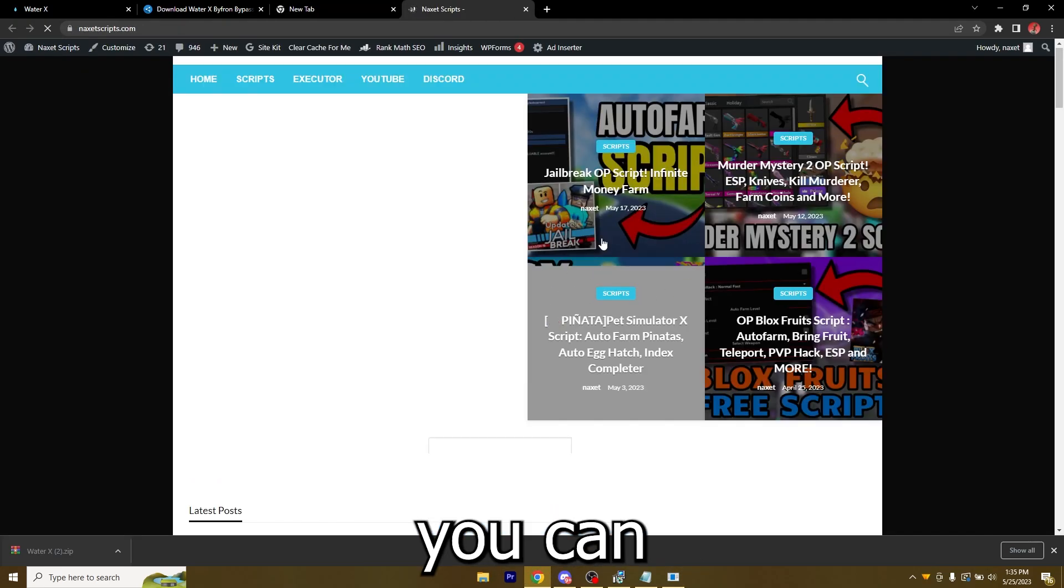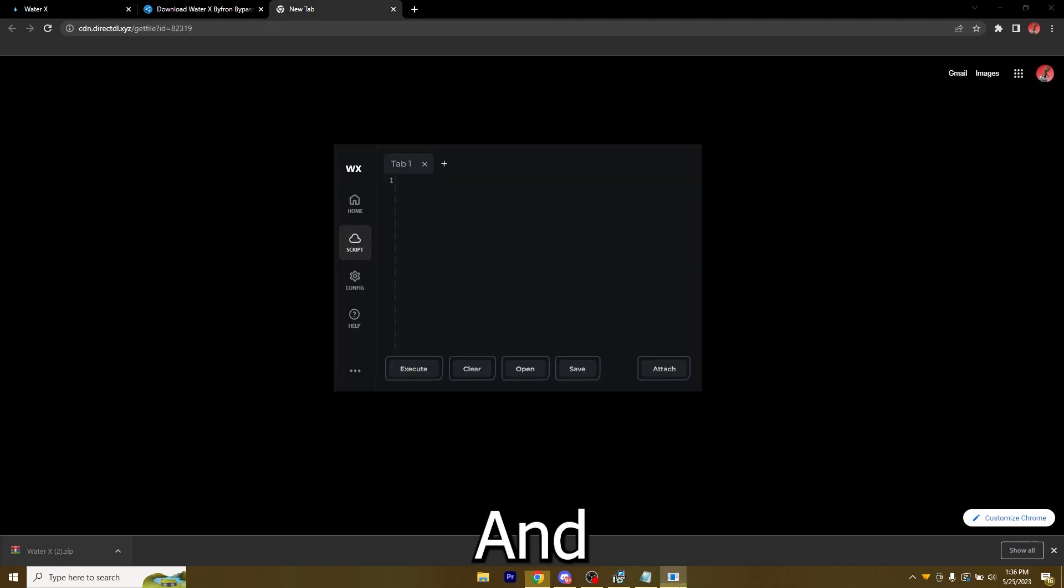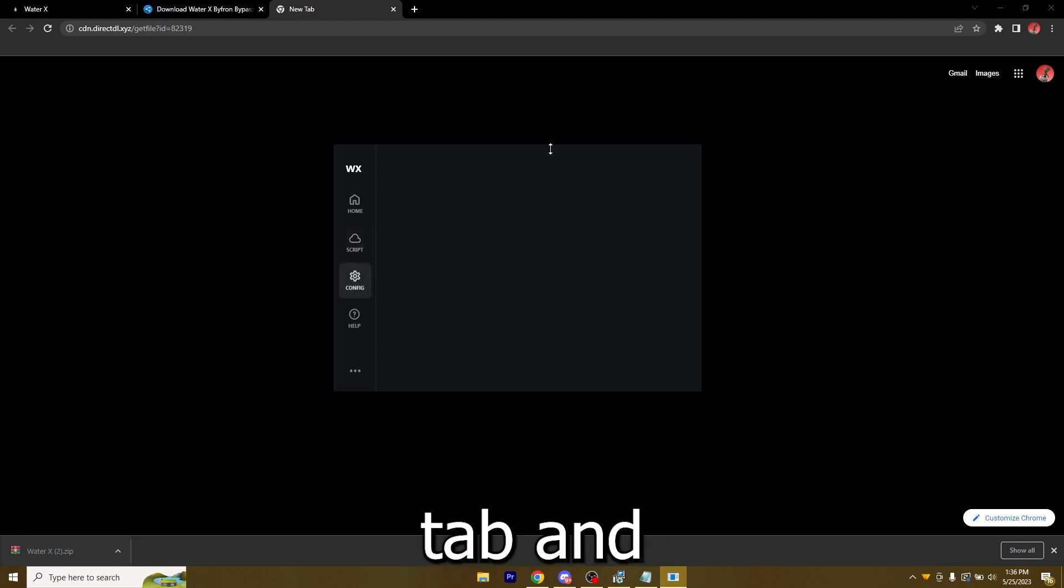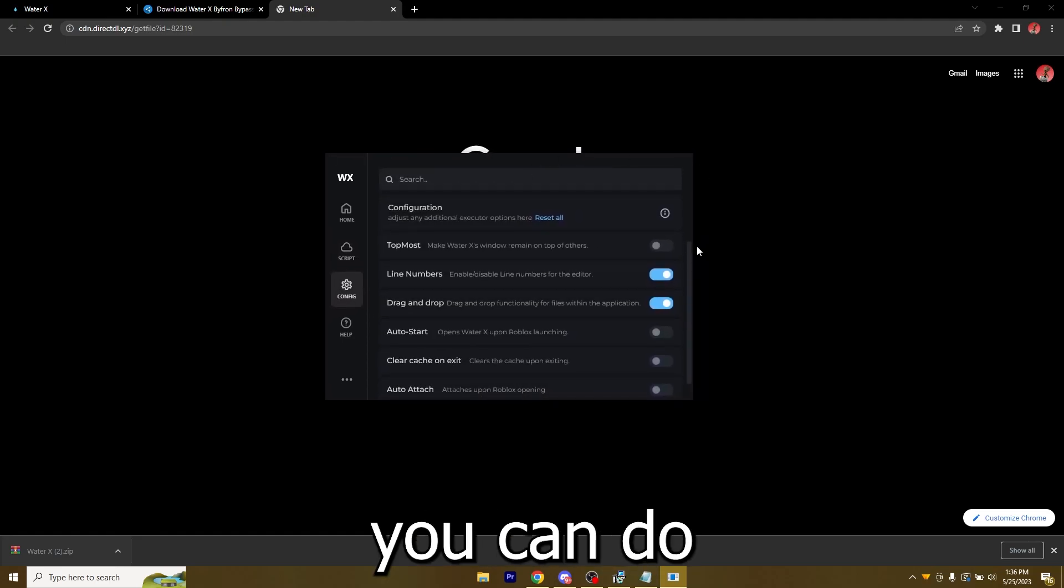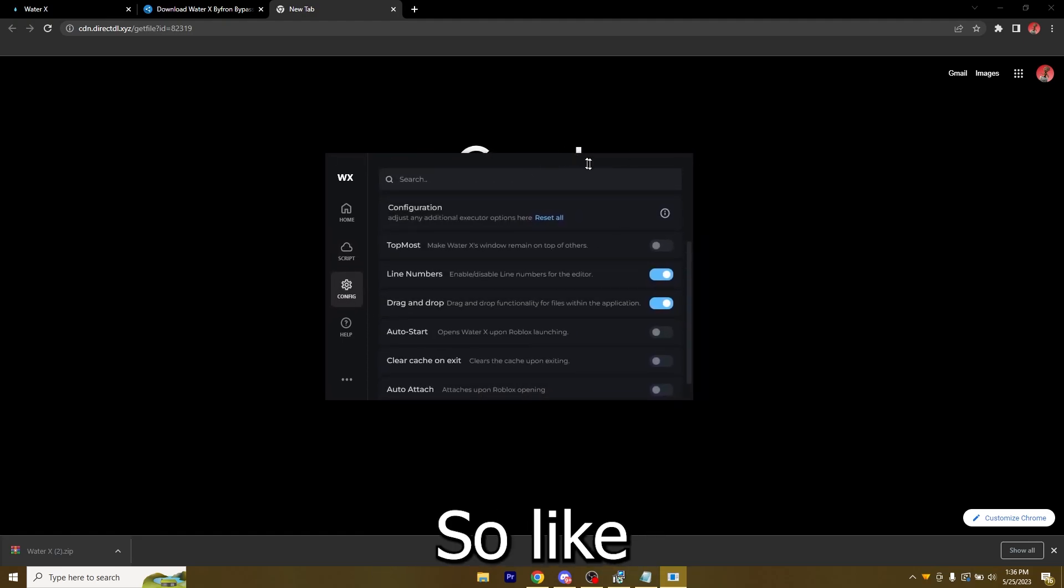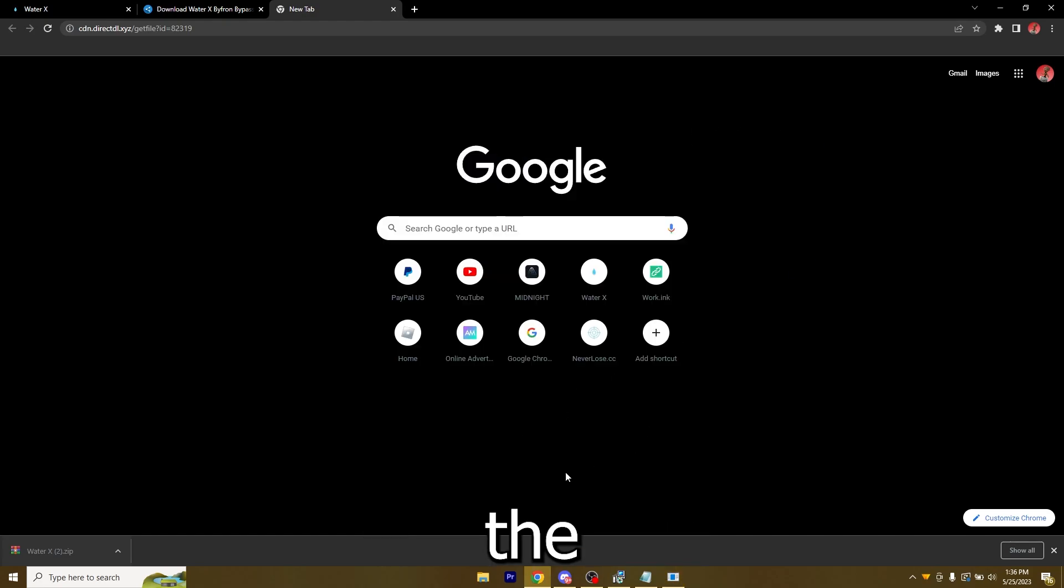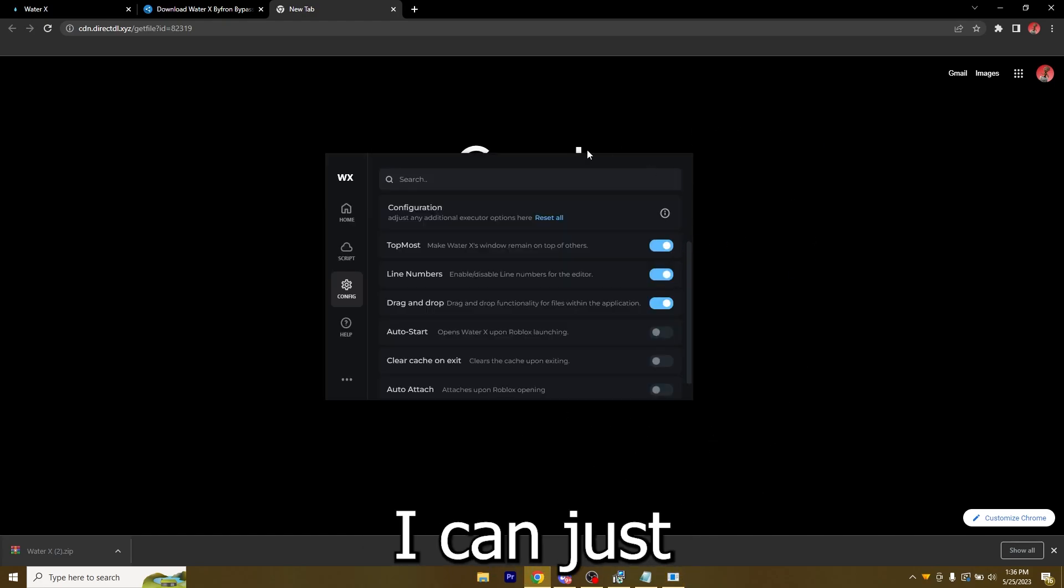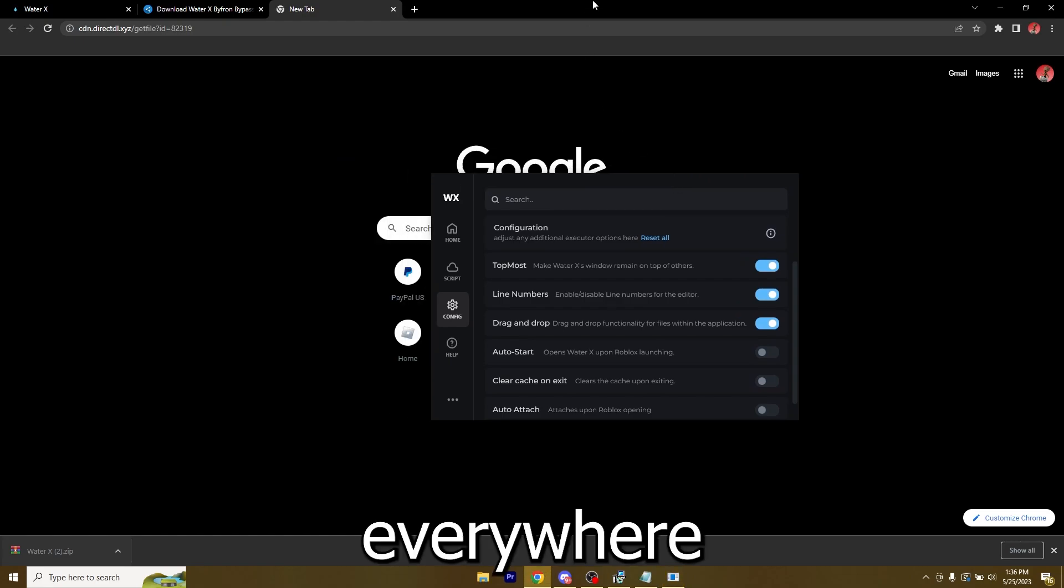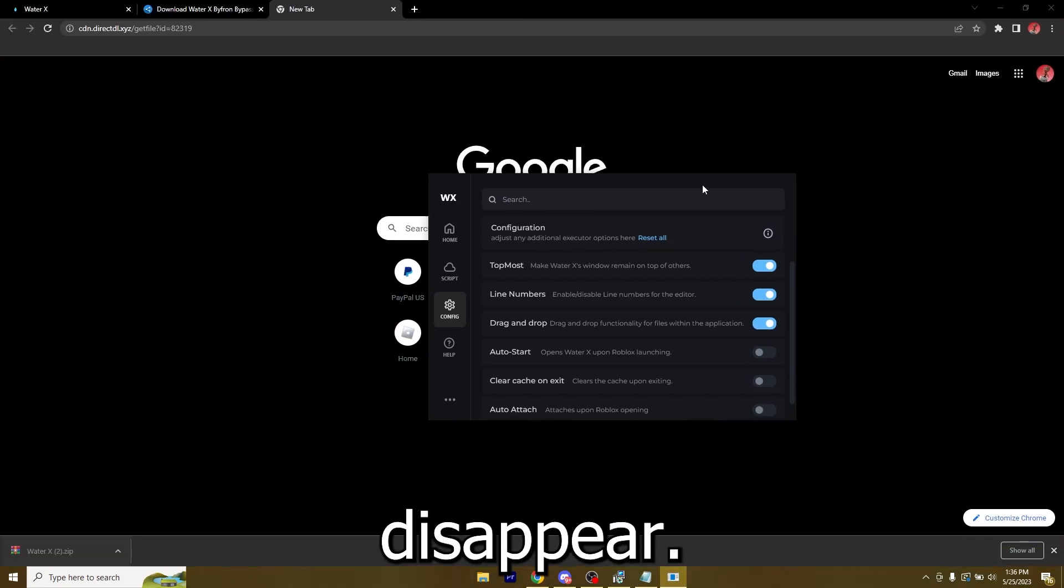This is the Home tab. If you click on Scripts you will get to my website on which you can just get any script on Roblox. You also have the Settings tab, the Configs, and right here you can do Topmost.